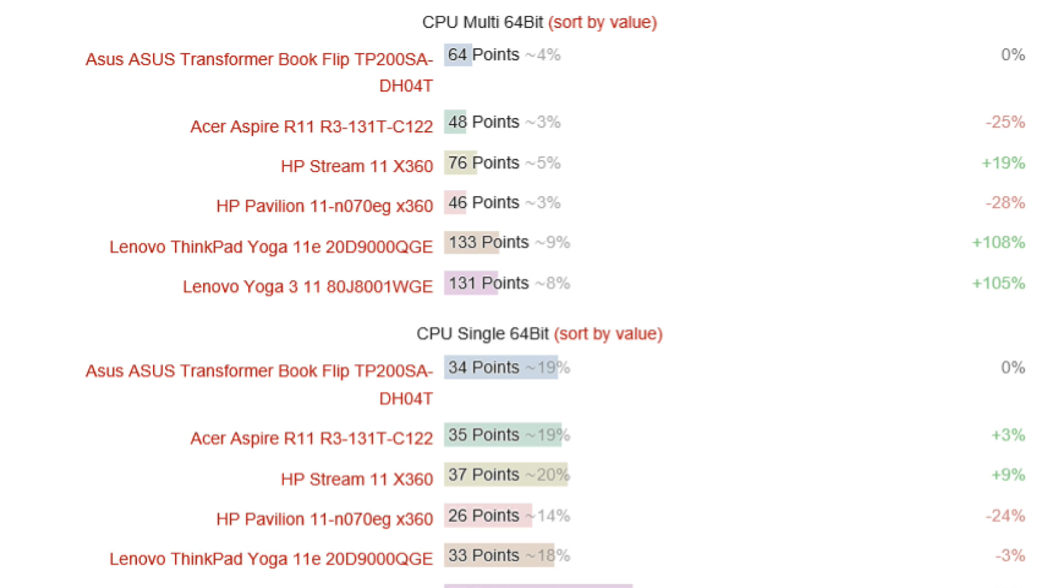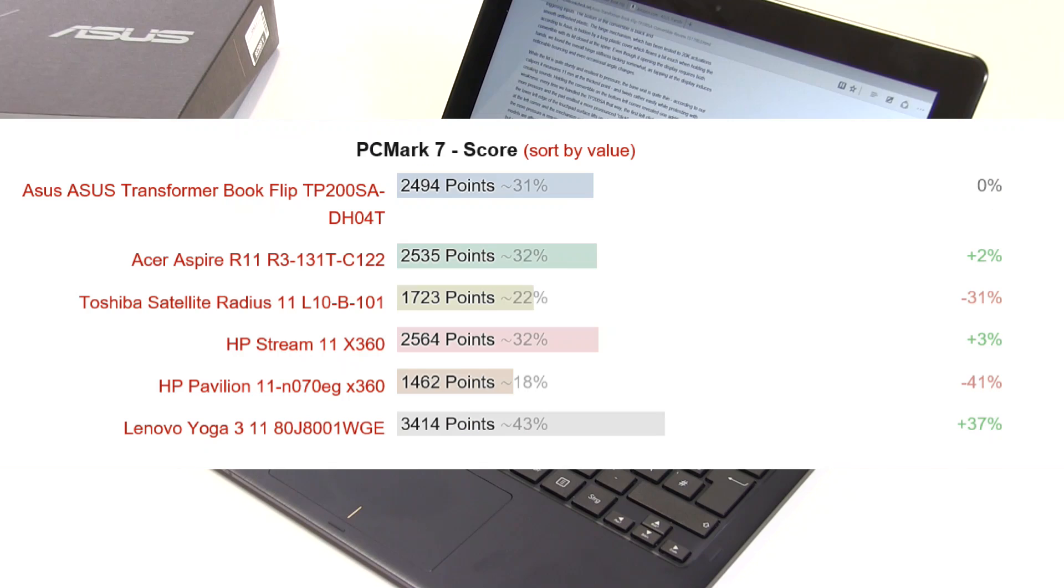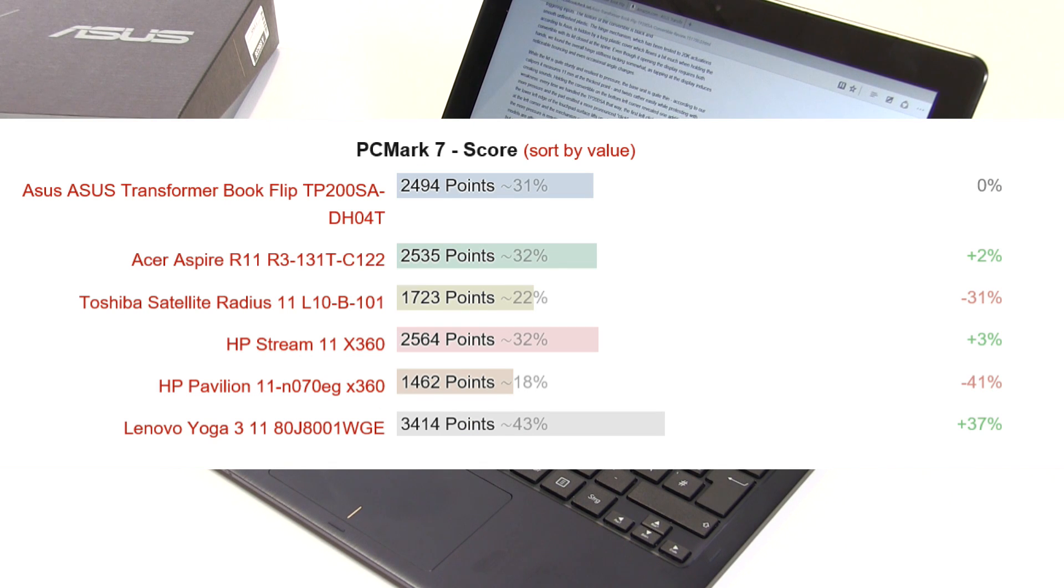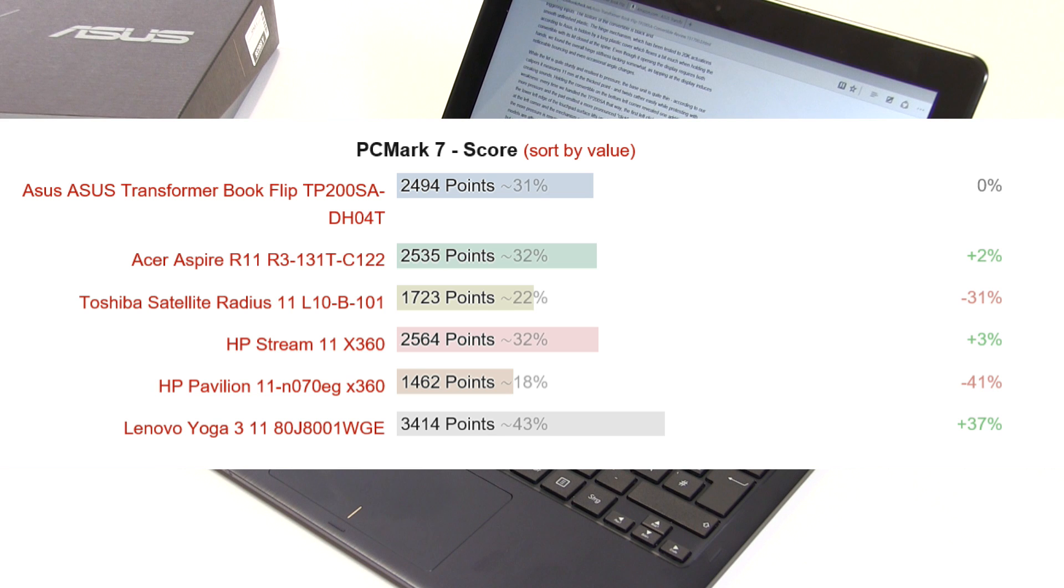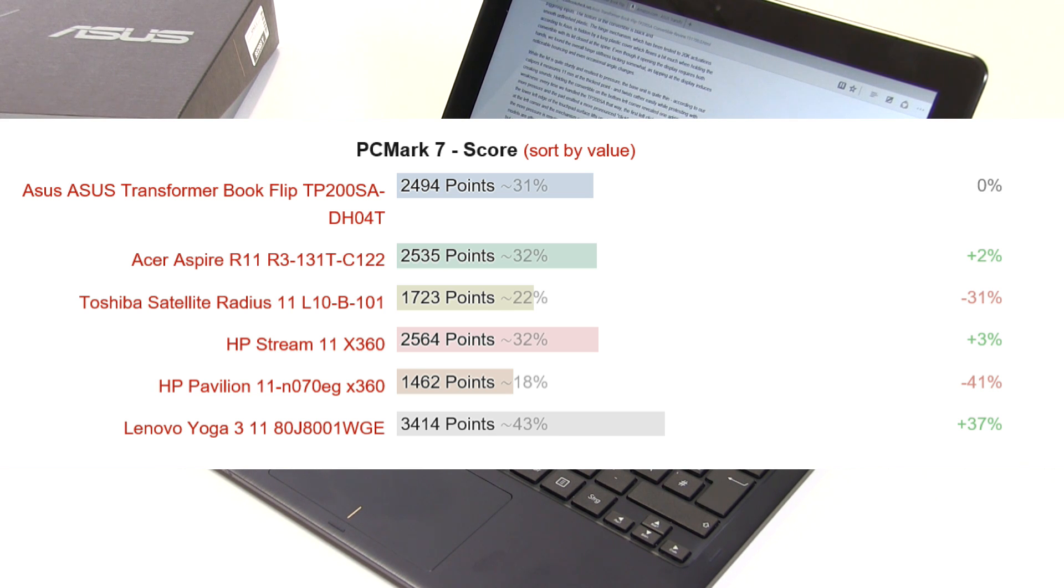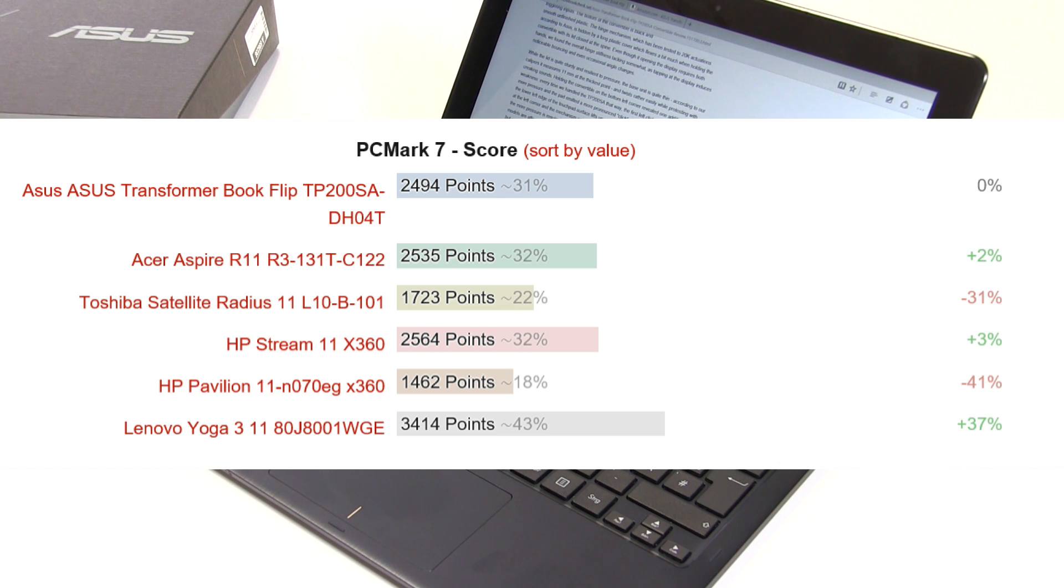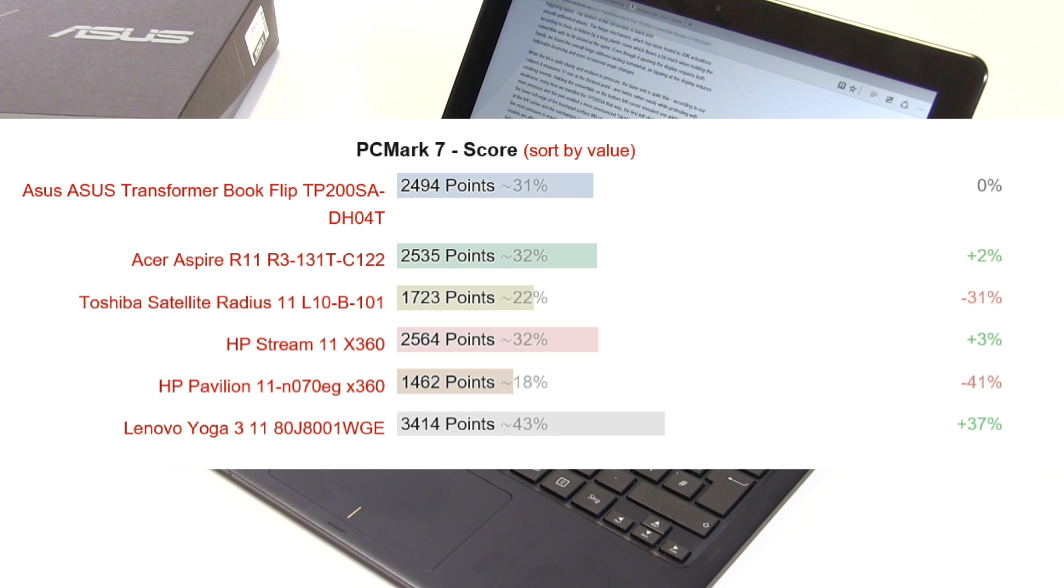The PCMark score - a lot of this is down to the eMMC SSD which has pushed up the scores quite nicely. 2,494 points, which is low-end office, entry-level office and sort of low-end student use, perhaps with some entertainment and video playback.